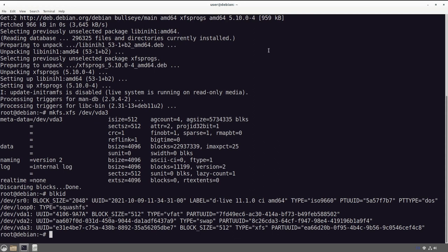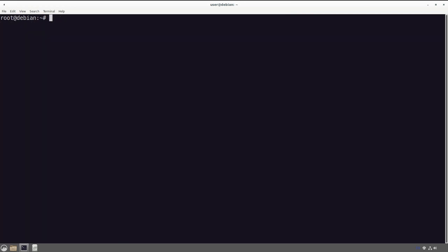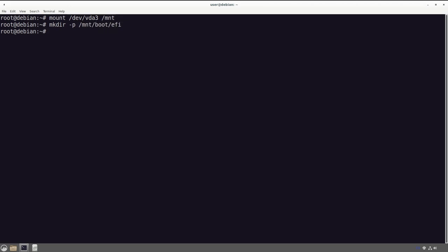Next up it's time to do the installation itself. First we need to mount our filesystems to make sure they're available. We run 'mount /dev/vda3 /mnt' — that puts our main write partition on the mount folder where we'll be doing most of our work. Then we 'mkdir -p /mnt/boot/efi' for our EFI partition, and 'mount /dev/vda1 /mnt/boot/efi'. This should all sound familiar if you've watched the Ubuntu video.